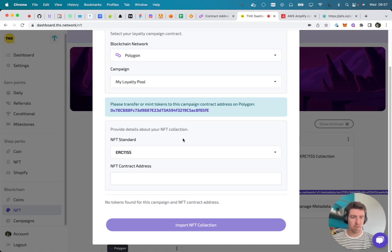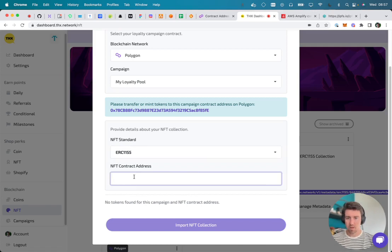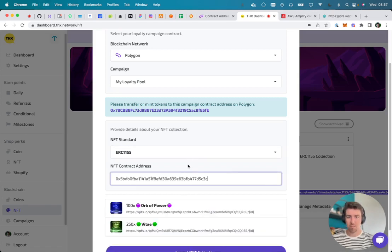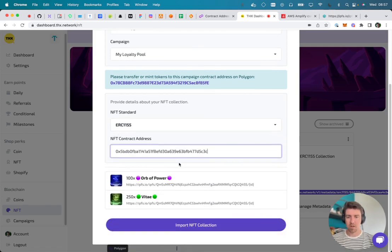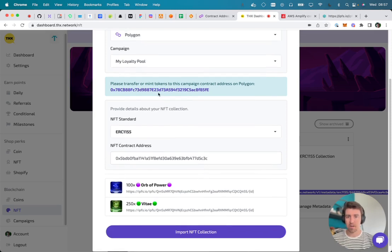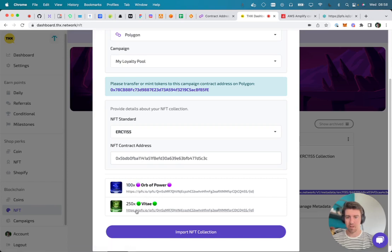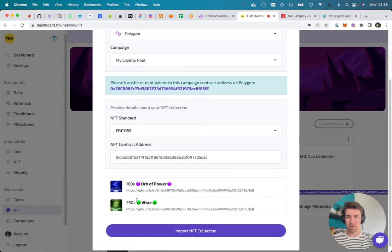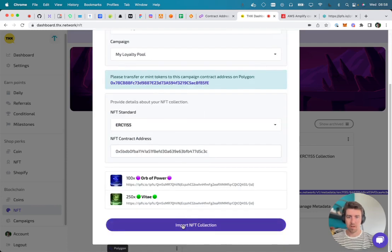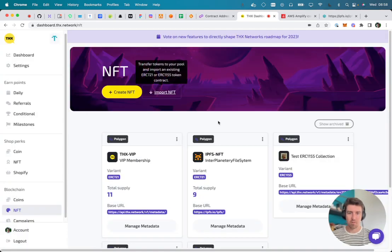I have a contract, an ERC1155 contract ready to be imported. So when we paste this over here, we'll use the Alchemy SDK to scan what tokens are owned by this address. In this case, it finds some IPFS metadata with an amount of 100 for this item and 250 for this item. So I'm gonna now click import. It will be busy for a little bit. We can see that a new item has been added with two pieces of metadata inside of it.